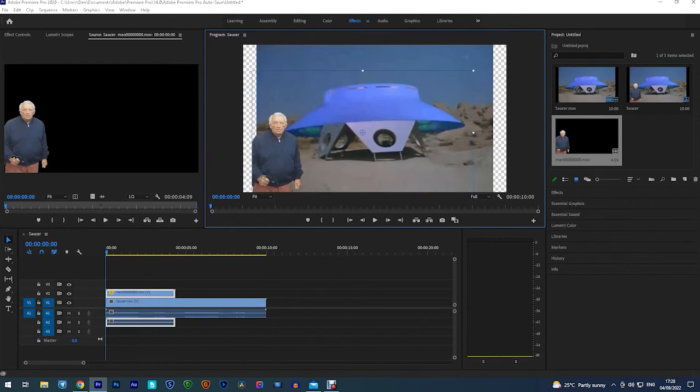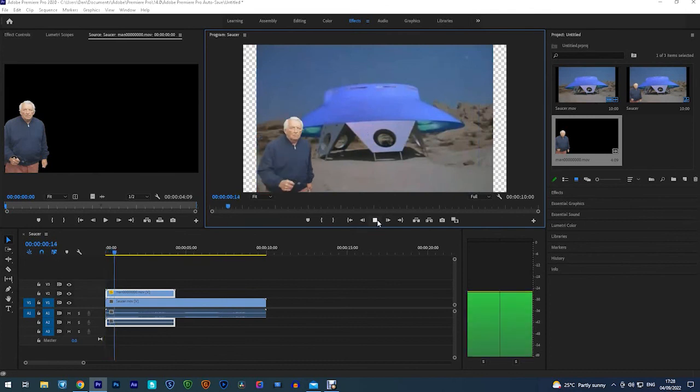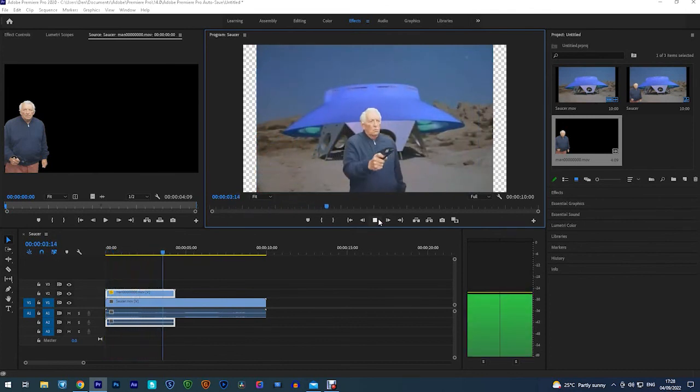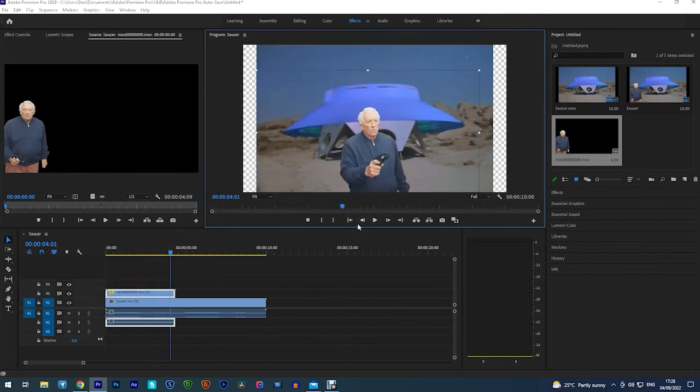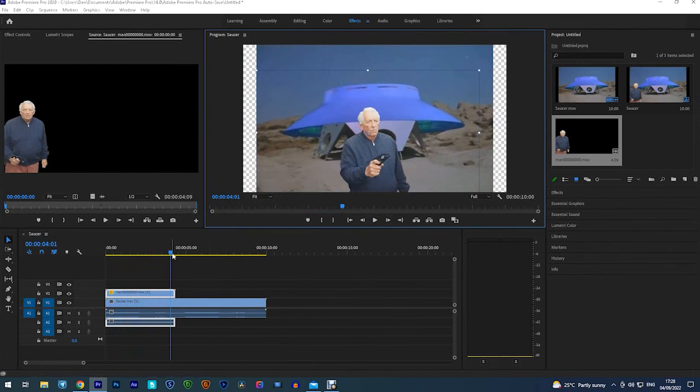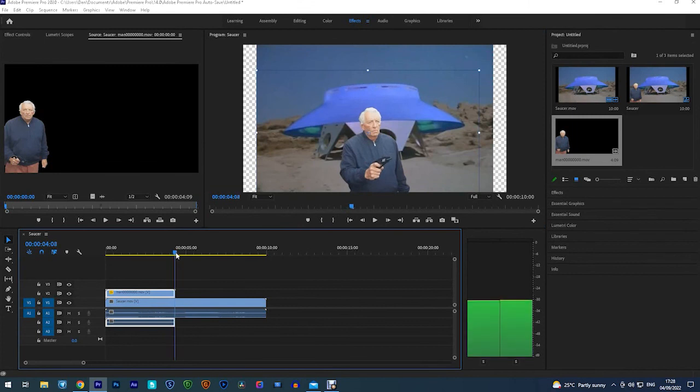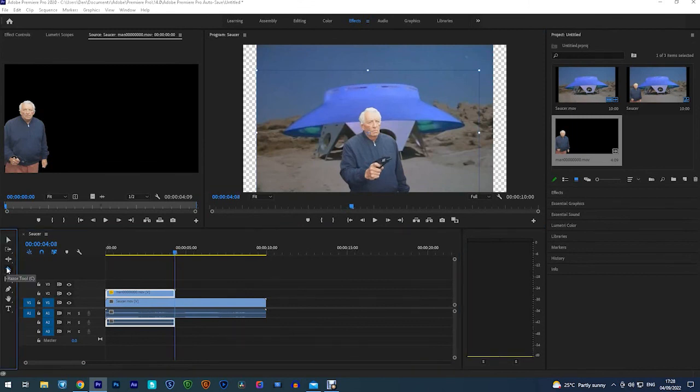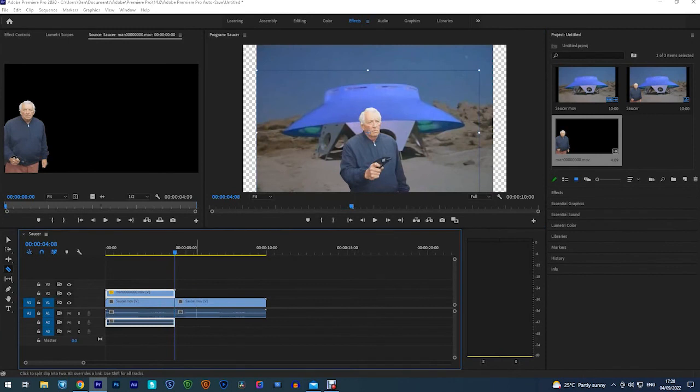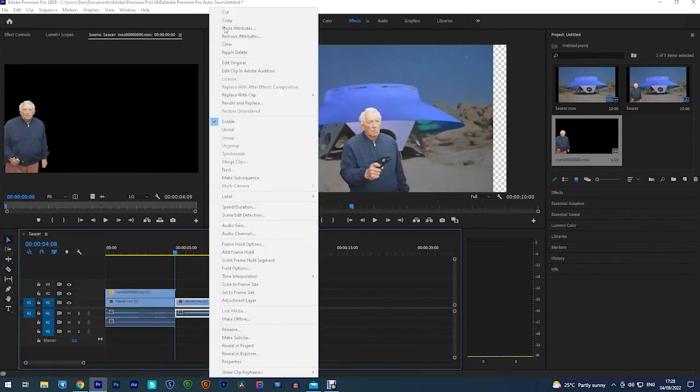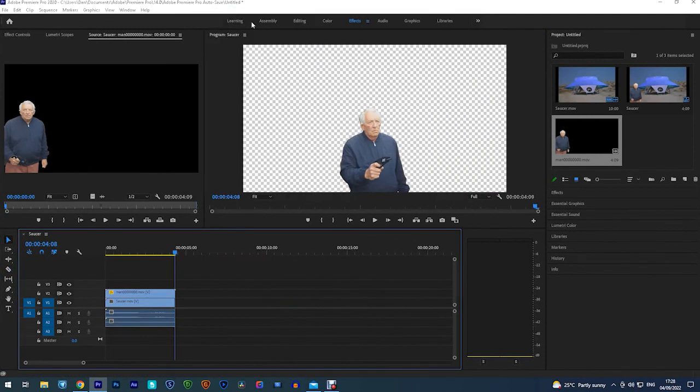I will shorten back the saucer clip to be the same length. Yeah that looks good. I'll shorten back the saucer clip now and make it the same length. And then I've got a couple of bits that I want to add on to the end of it. And I will show you the finished clip very shortly.